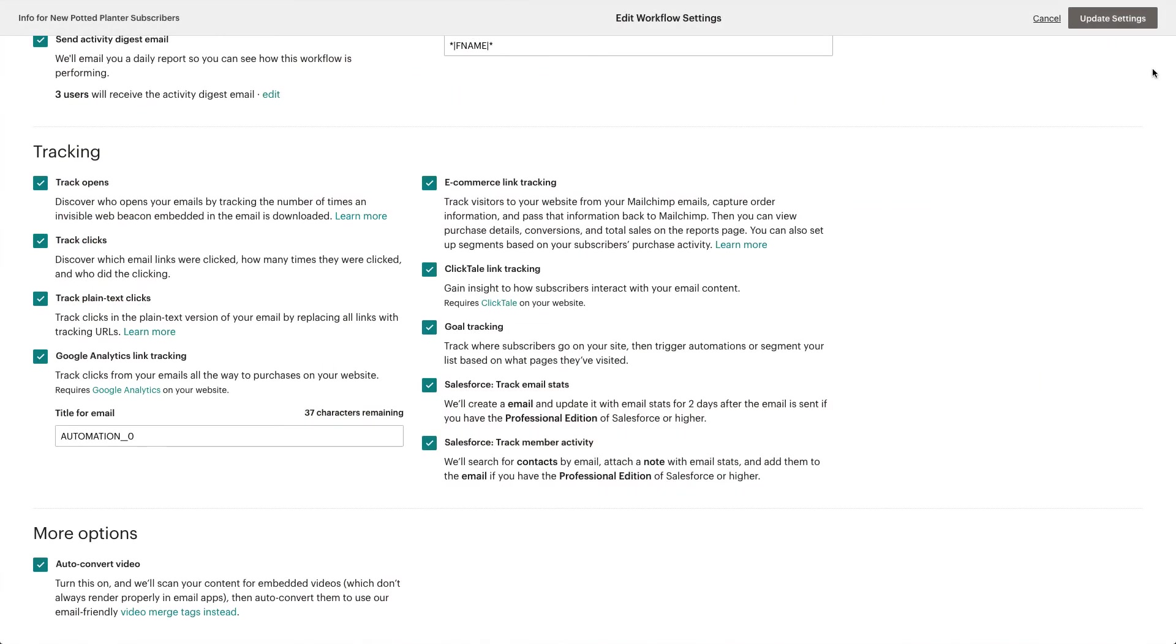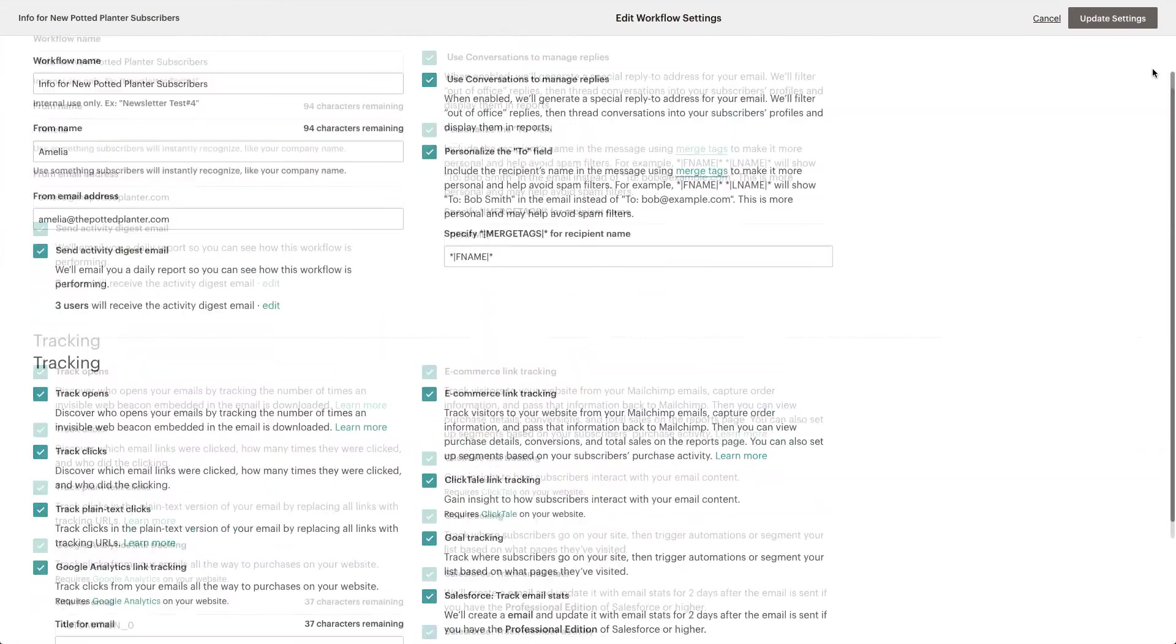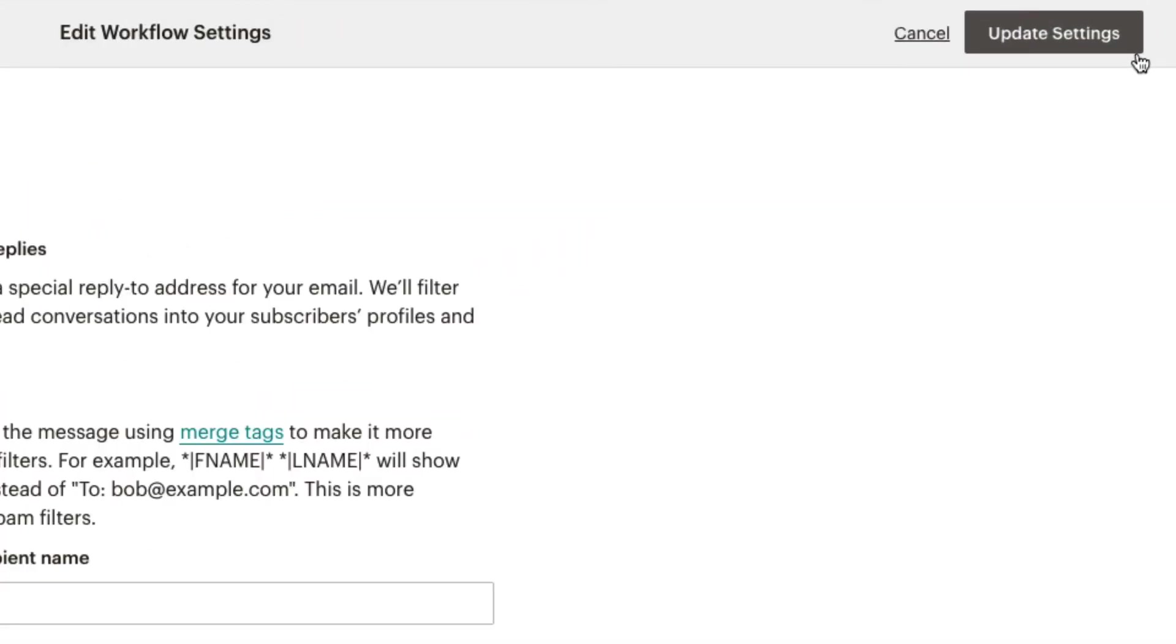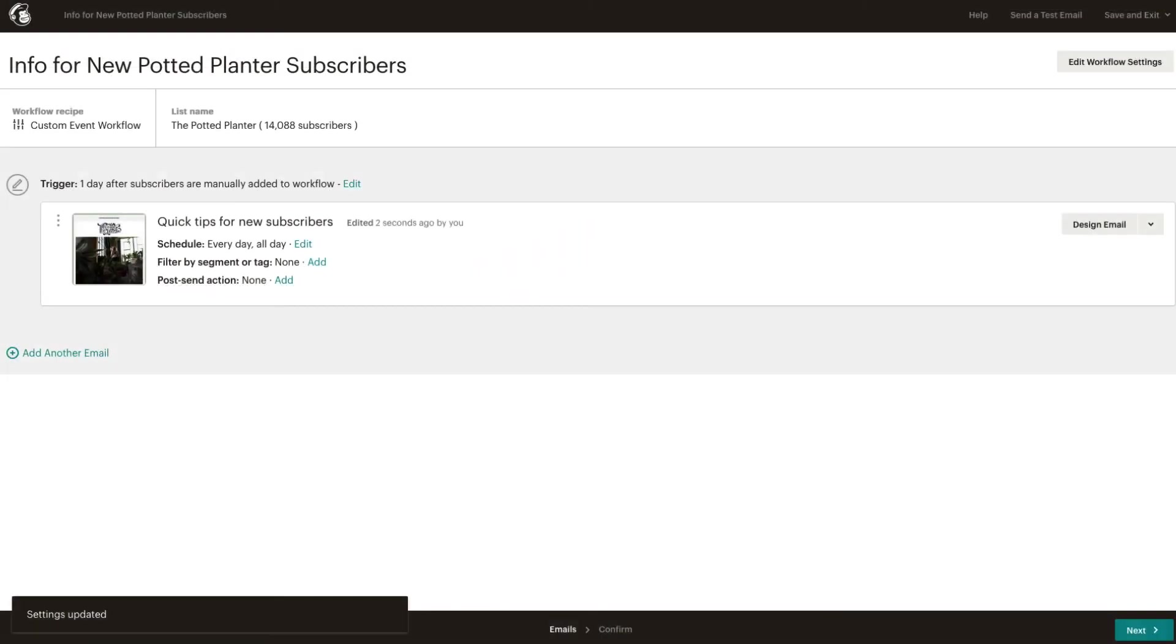Once we have all our options selected, we'll click Update Settings to return to the Automation Builder.